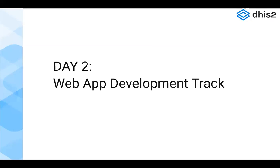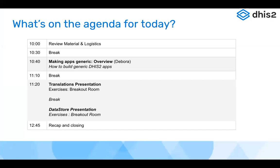Welcome everyone to the web app workshop — this is day two. Today we'll first review exercises from yesterday to show you the solution. Austin will go over the code sandbox project, then we'll have a break. I'll give an introduction and overview of how to build generic DHIS2 applications. Then Austin will present on translations with an exercise, followed by a break and a session on the data store, also with an exercise.